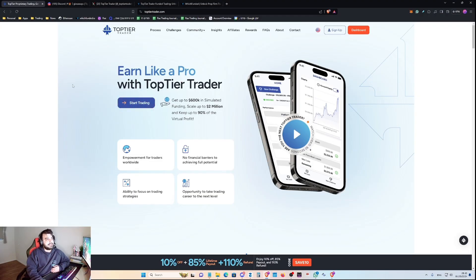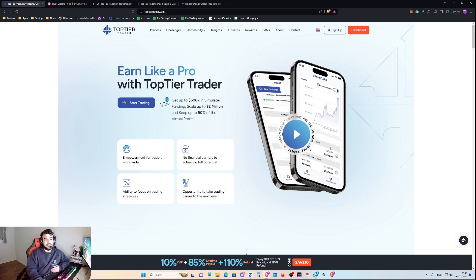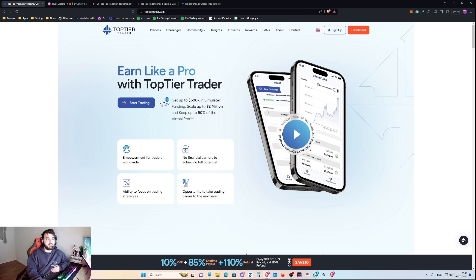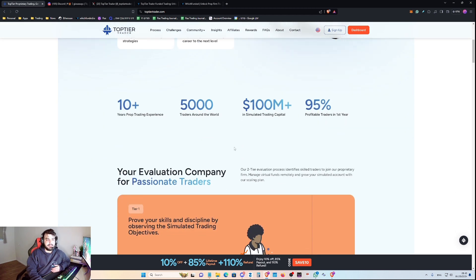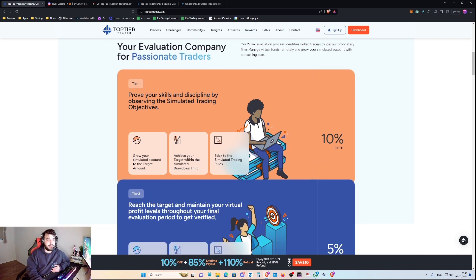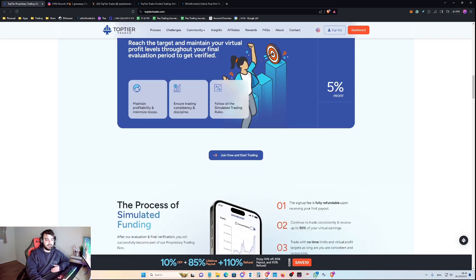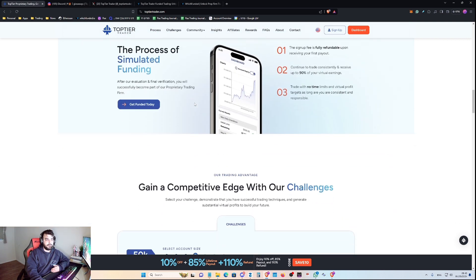As you guys can see, I'm at TopTierTrader.com, which is their official website. Let's take a look at this prop firm branding. This is the homepage where they show the tiers that you have to go through.